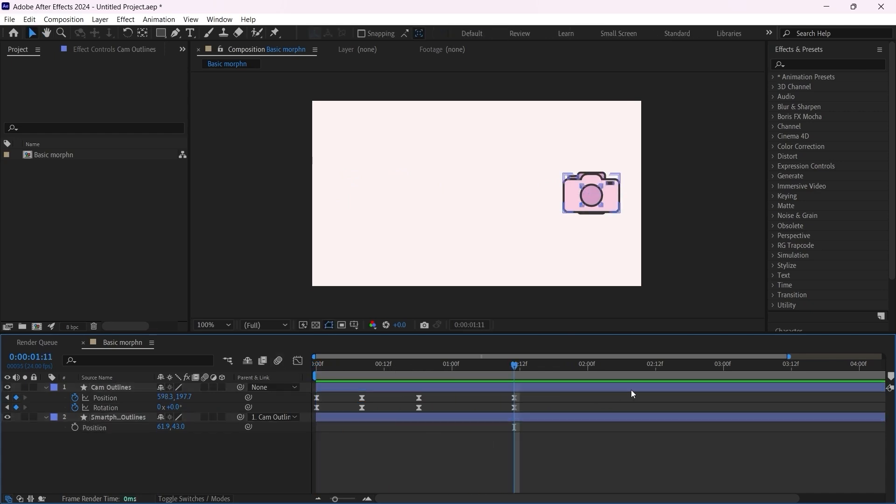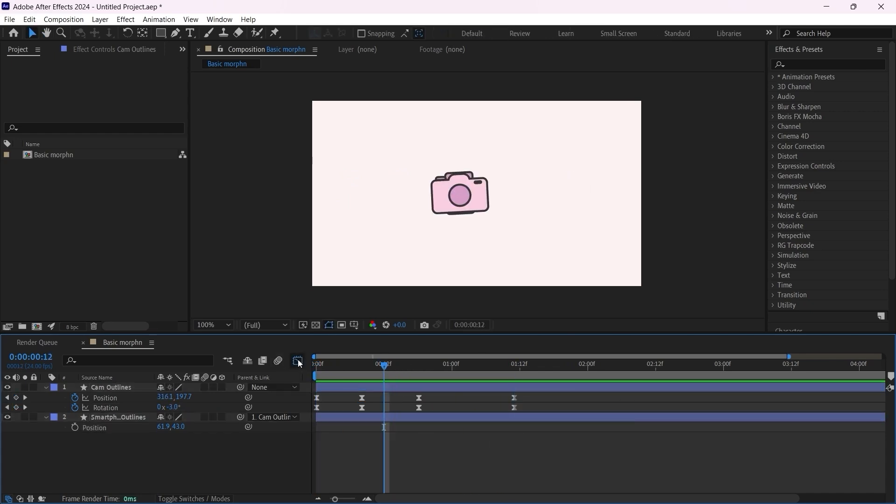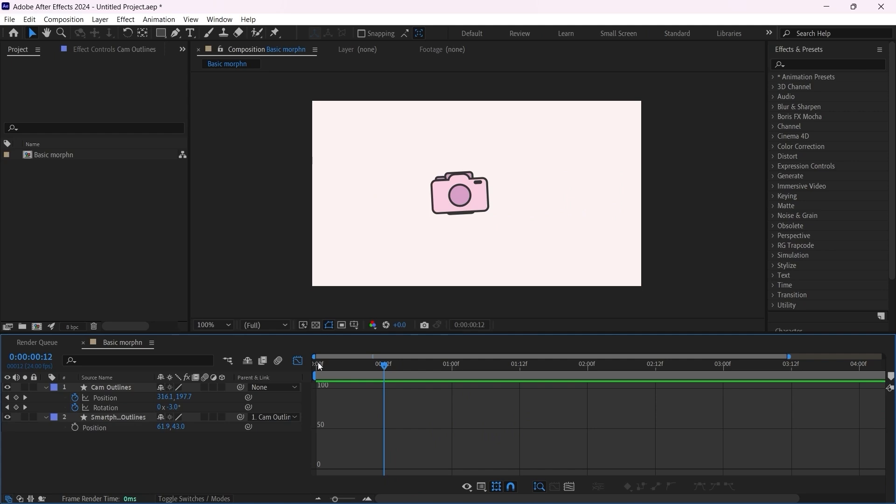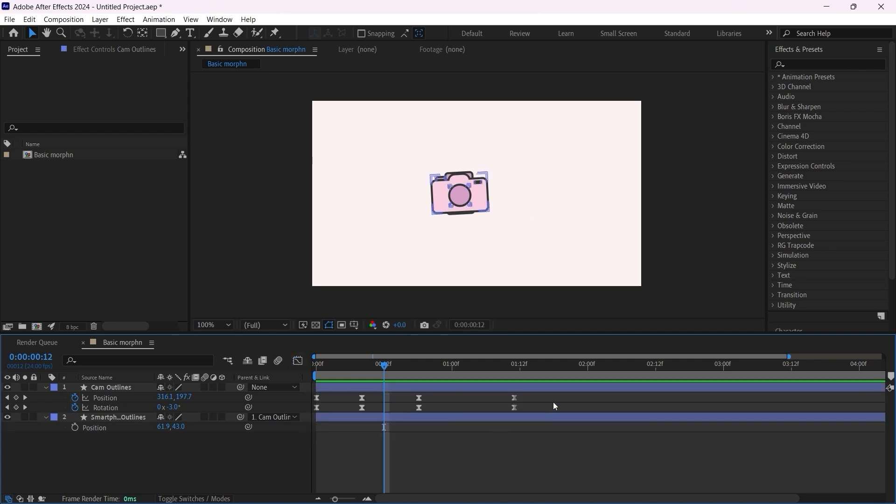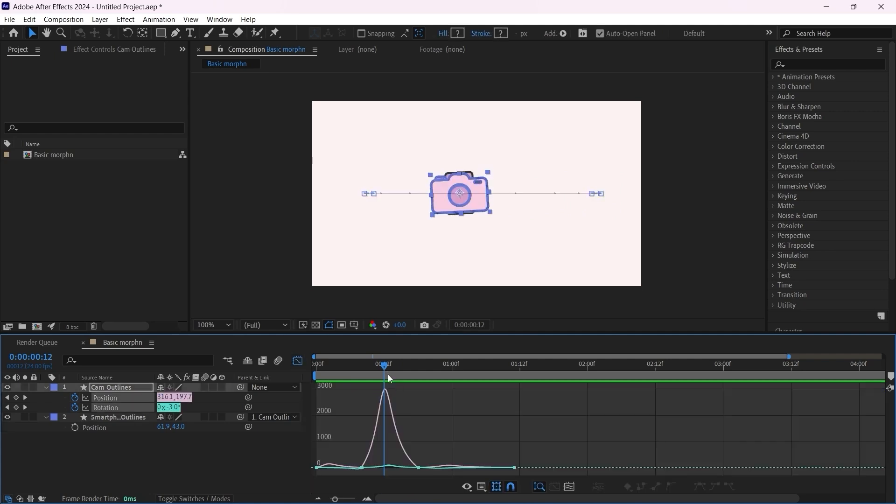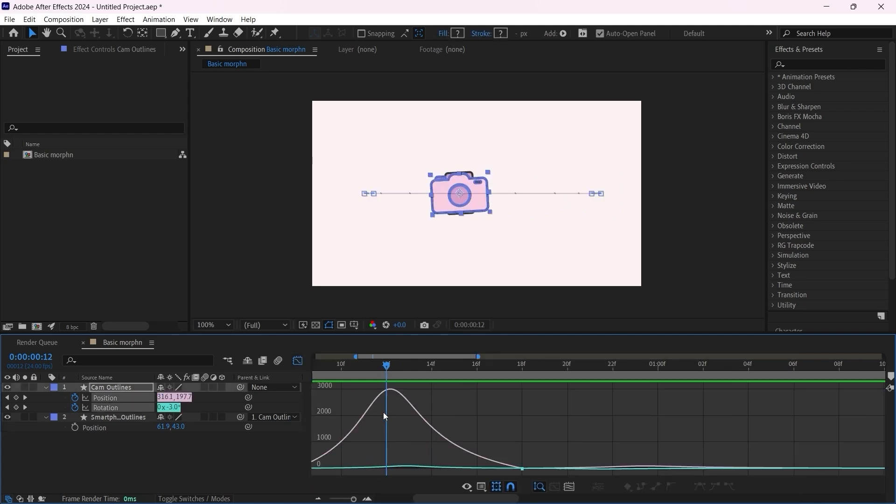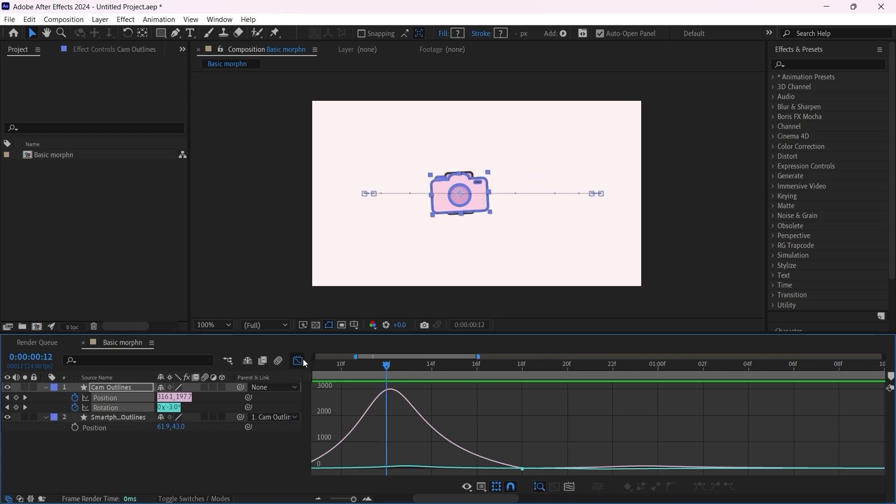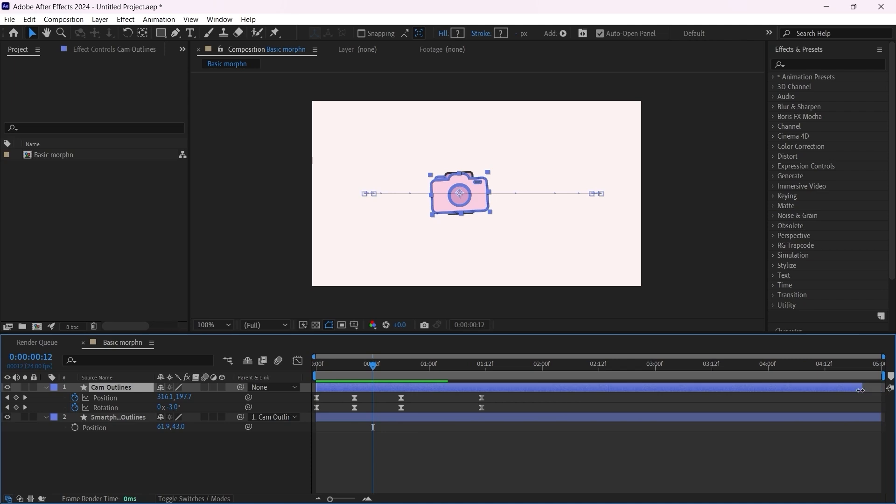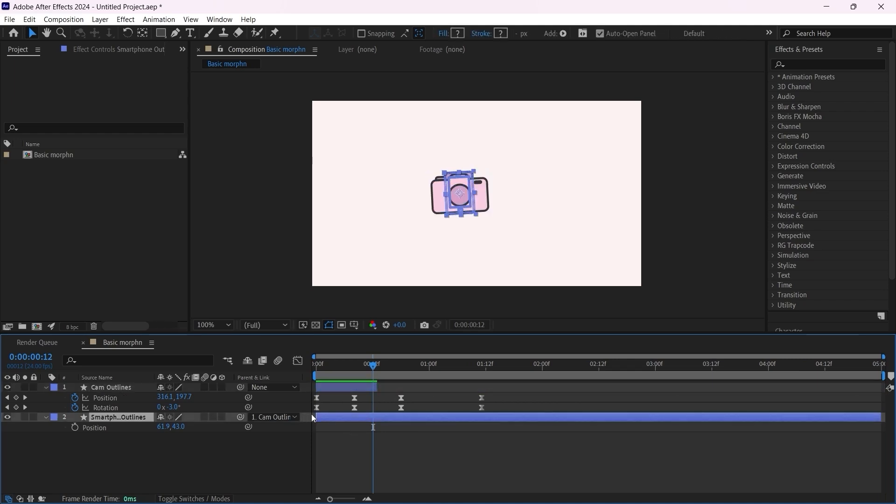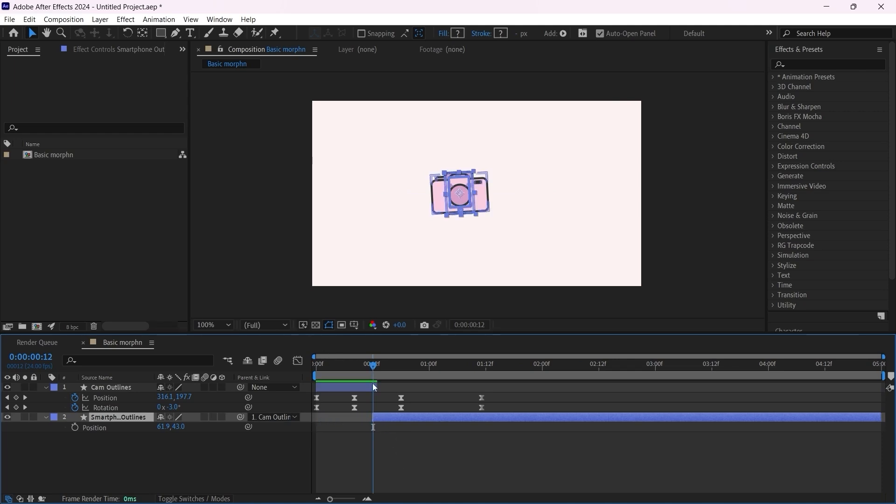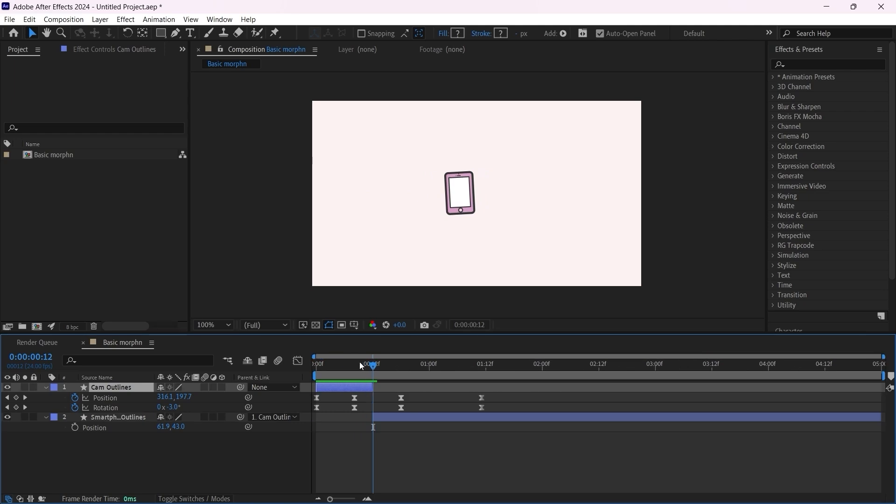If we click on play you can see that they're moving together now. For the morphing it's going to happen right here in the middle. Let's bring the speed graph and zoom in a bit. Around here I'm going to go ahead and trim this layer here, and trim this one here, just like this.